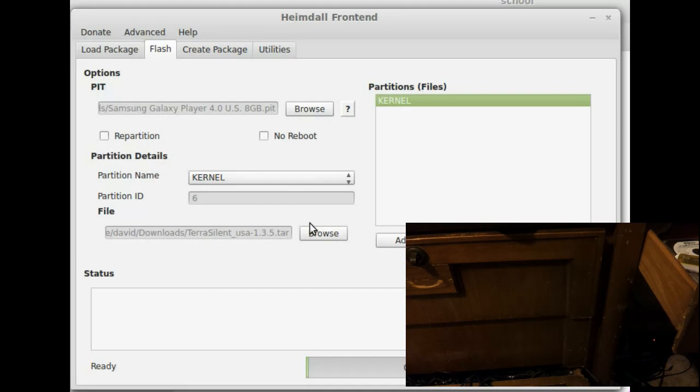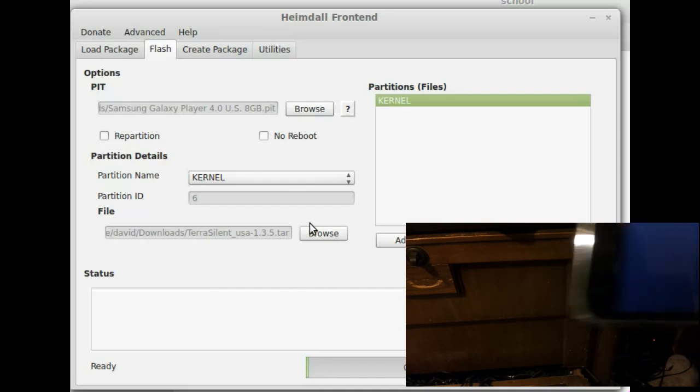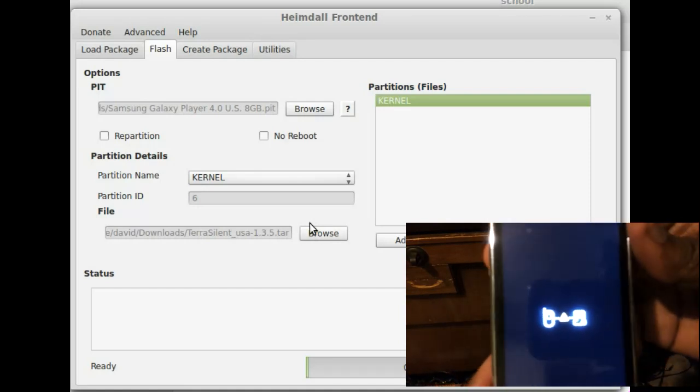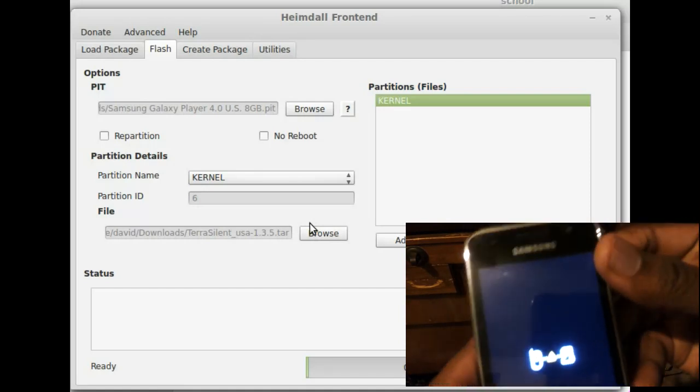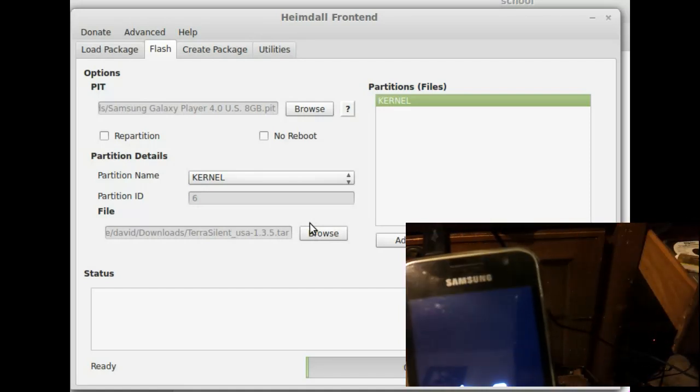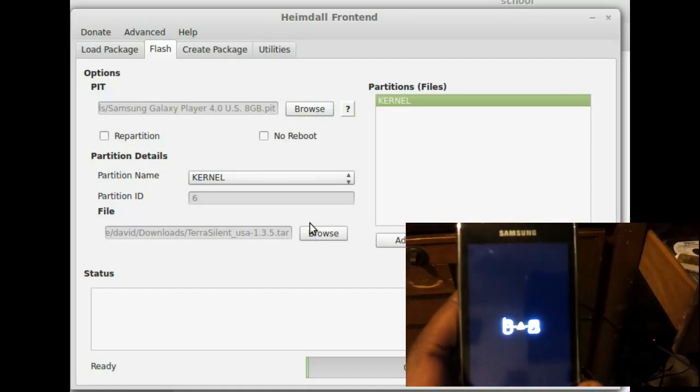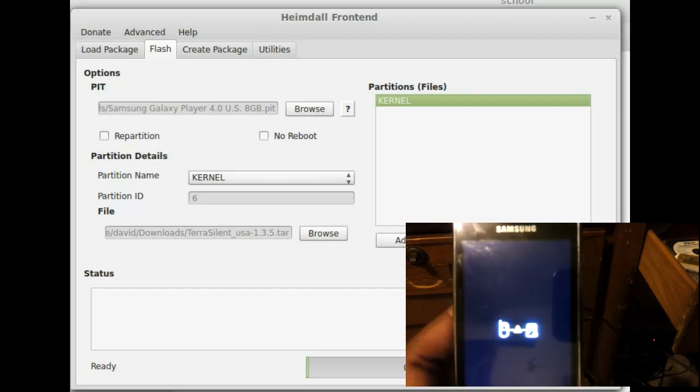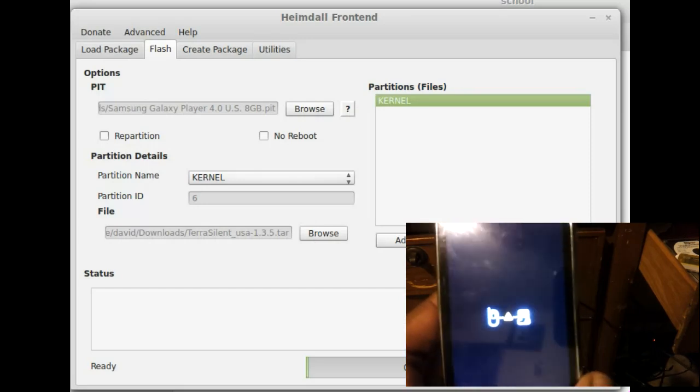And now I have TerraSilent loaded up here, as you can see. And it says kernel. And now we'll go back to the phone. And the phone still is in its primal download mode. So we'll go ahead and get this started. And go.